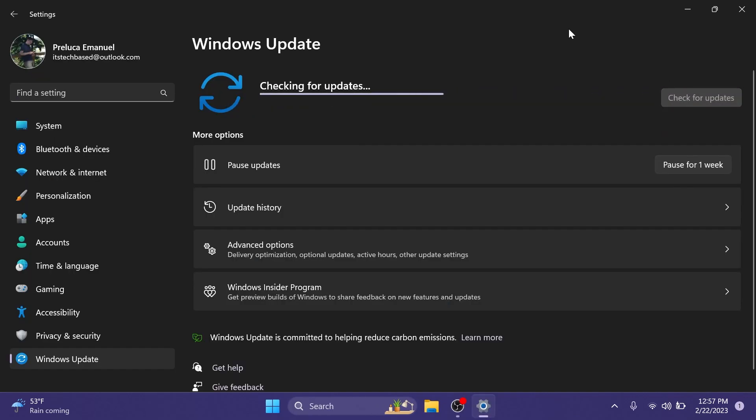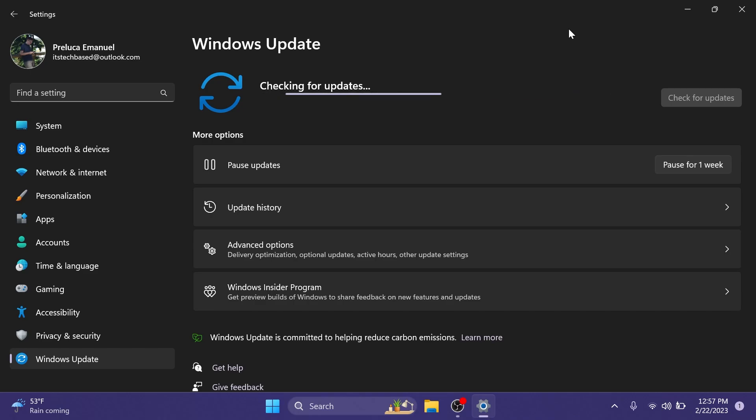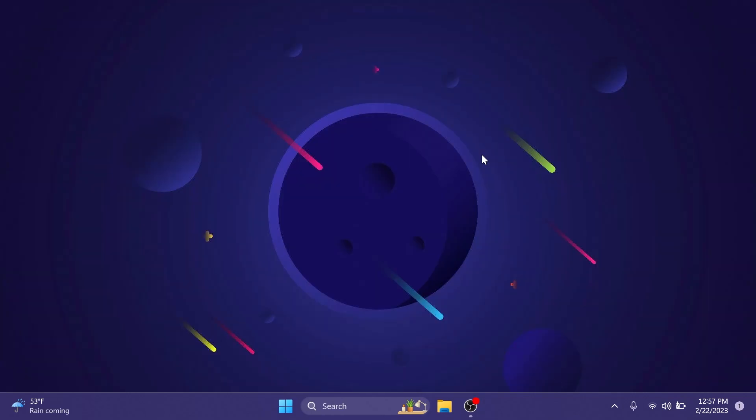And of course in this update or build we have a few fixes as well. Microsoft also improved the reliability of Windows after you installed an update. They also fixed an issue that displayed a blue screen during video playback. This occurred after you set high dynamic range HDR on your display. And if you're interested in the full list of fixes and changes in this build you are going to have a link below in the description.